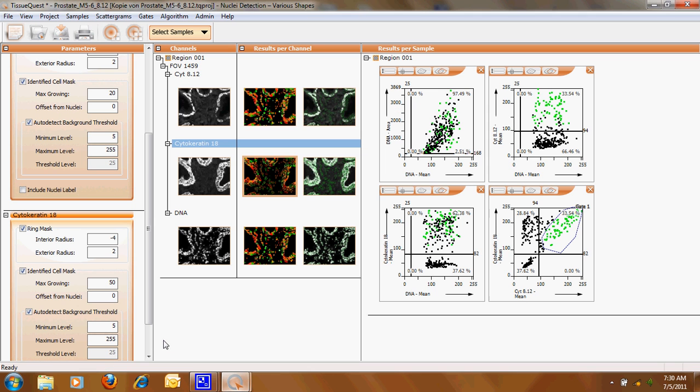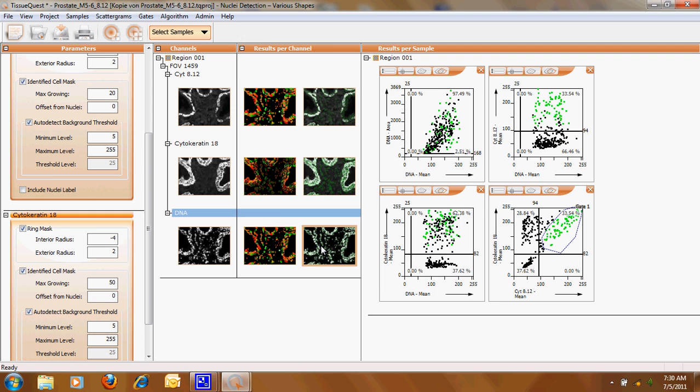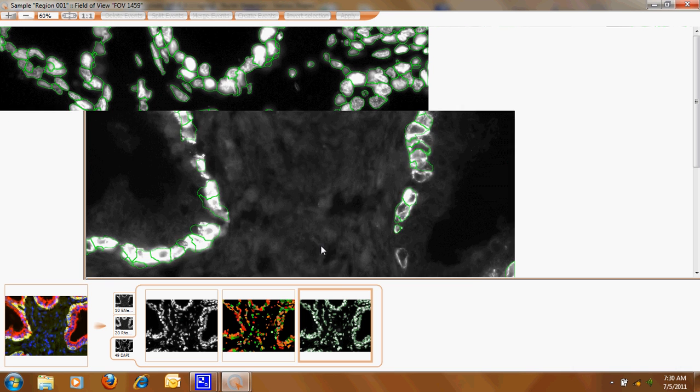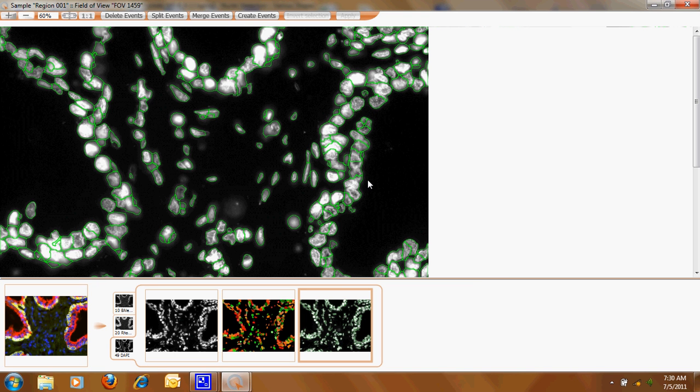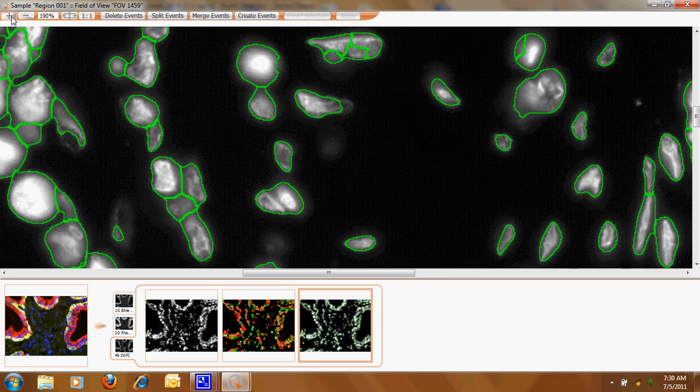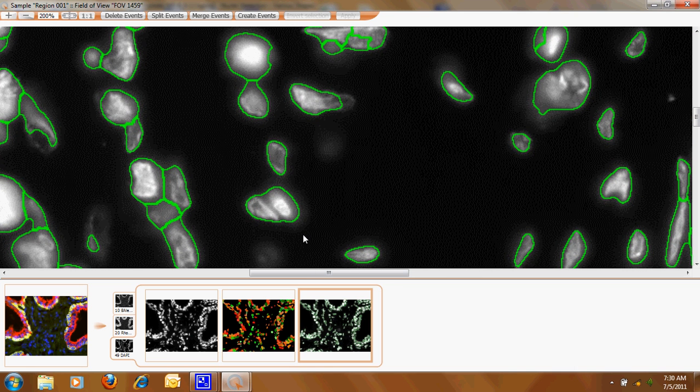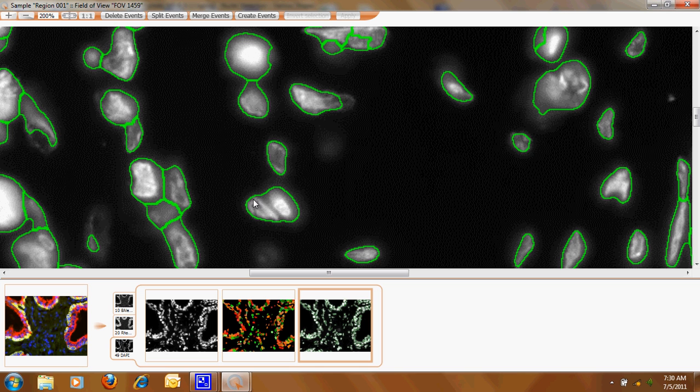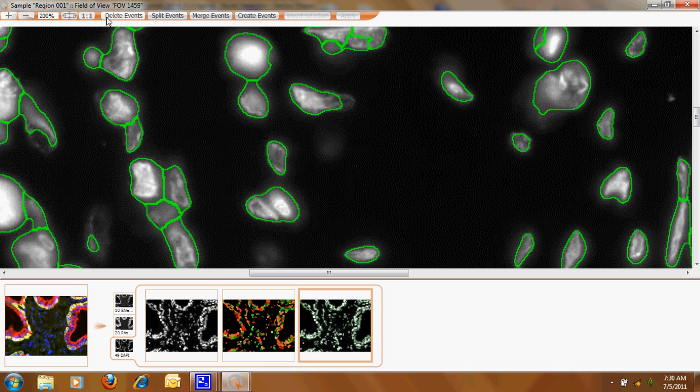There's also one ability which I haven't shown you is if you don't like the data, for example here, and we see this sample where these two cells are co-recognized as one cell we can use here the manual correction, the tool which is the delete event splitter and merge and create event.